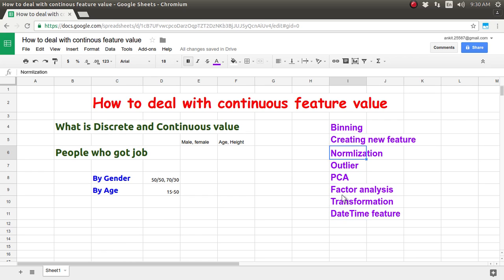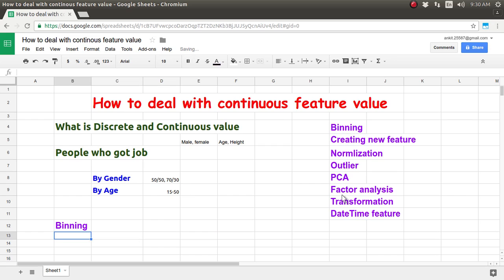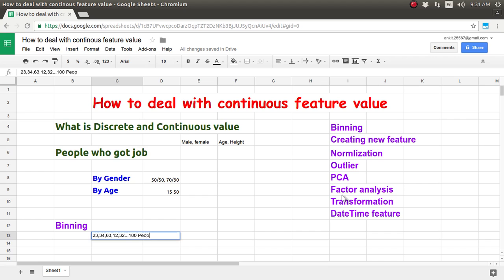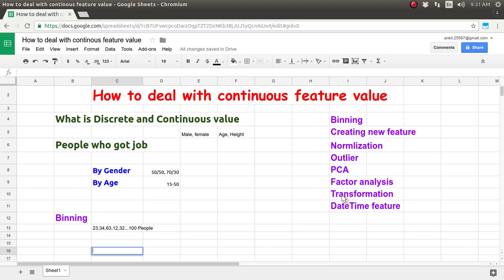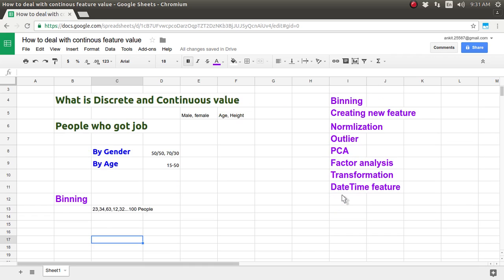The first technique is binning, which is equivalent to a histogram. Let's take our previous example: we have 100 different people who got the job and we know their ages — for example, 23, 34, 63, 12, 32, and so on, about 100 people total. In binning, you create different buckets. We know the age range starts from 10 to around 60.